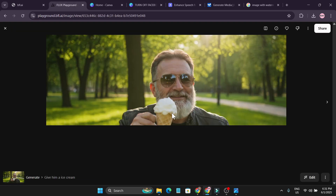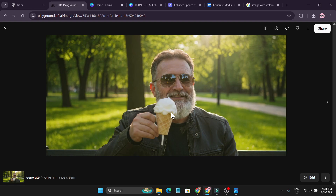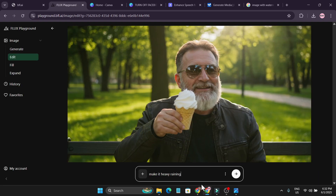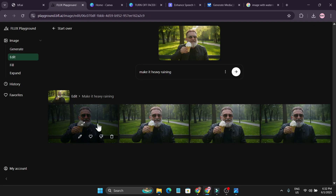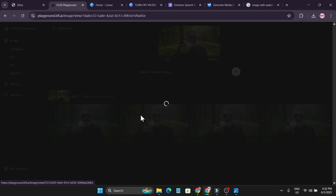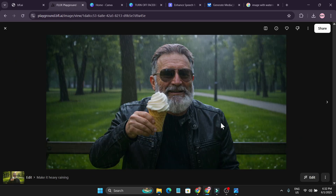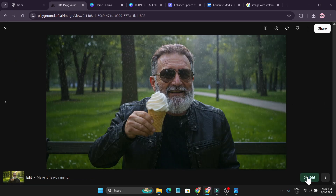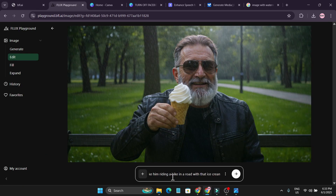Now here I have a photo of a man drinking coffee in a park. I'm going to say 'give him ice cream.' It gave me two images — the first one he's holding ice cream, and the second one is perfect. Now I'm going to say 'make it rain.' I'll click Edit, type 'make it heavily raining,' and submit. These four photos really look like it's heavily raining.